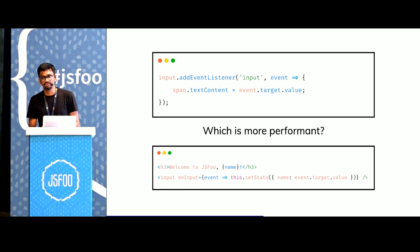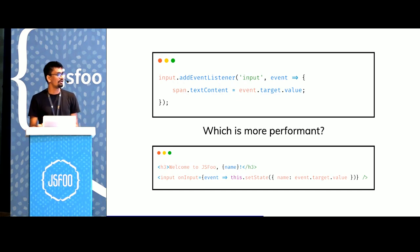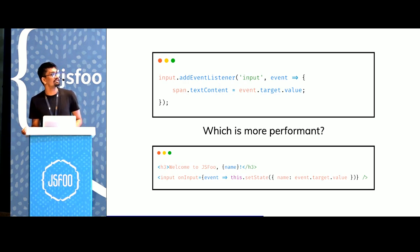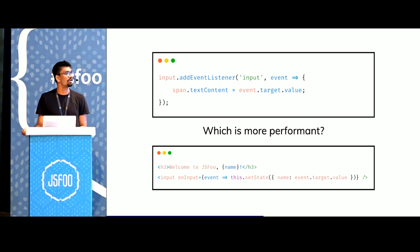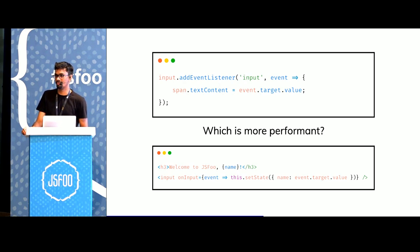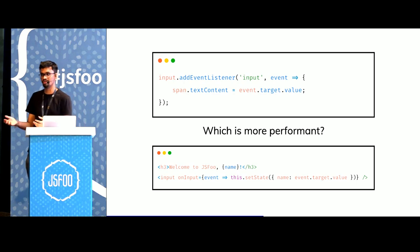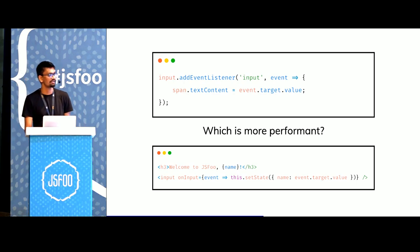But which of this is more performant? I'd say the vanilla JS code which is directly interacting with the DOM APIs is more performant because there's no underlying runtime or underlying virtual DOM that it has to interact with.